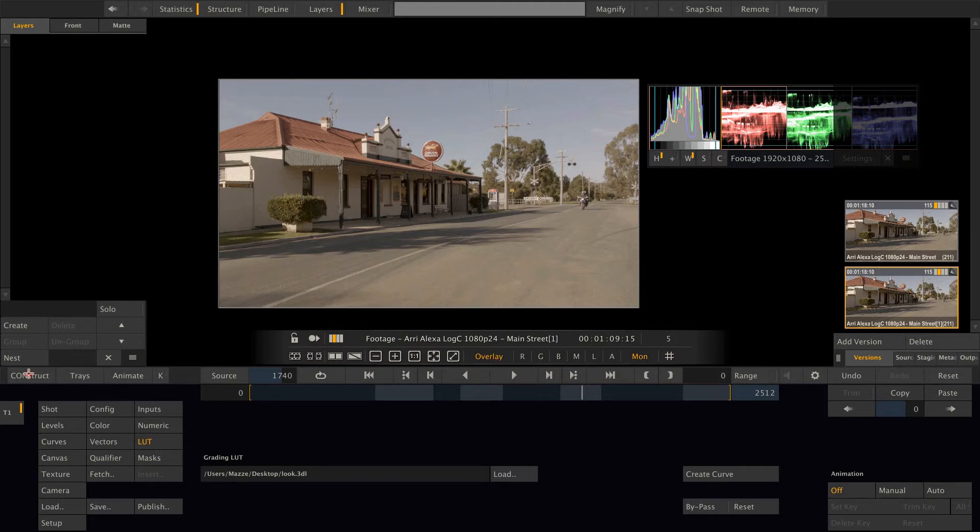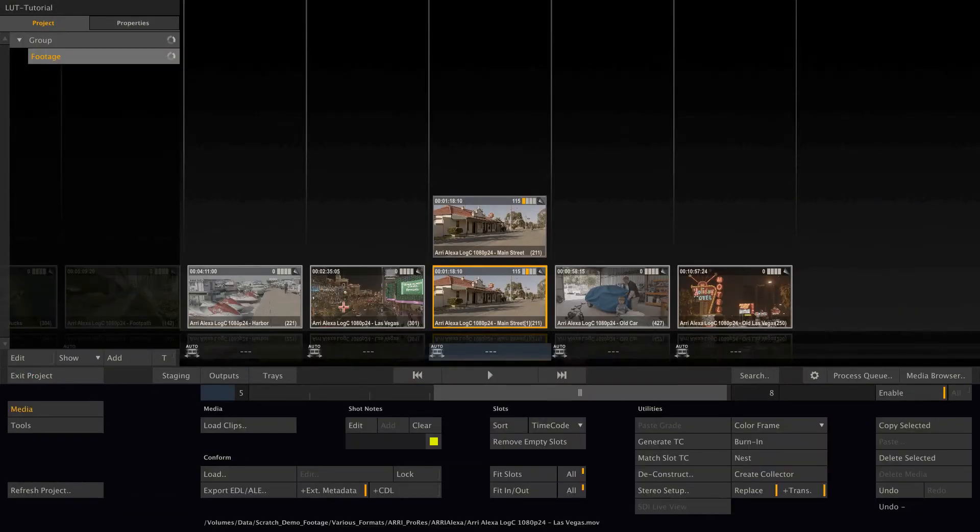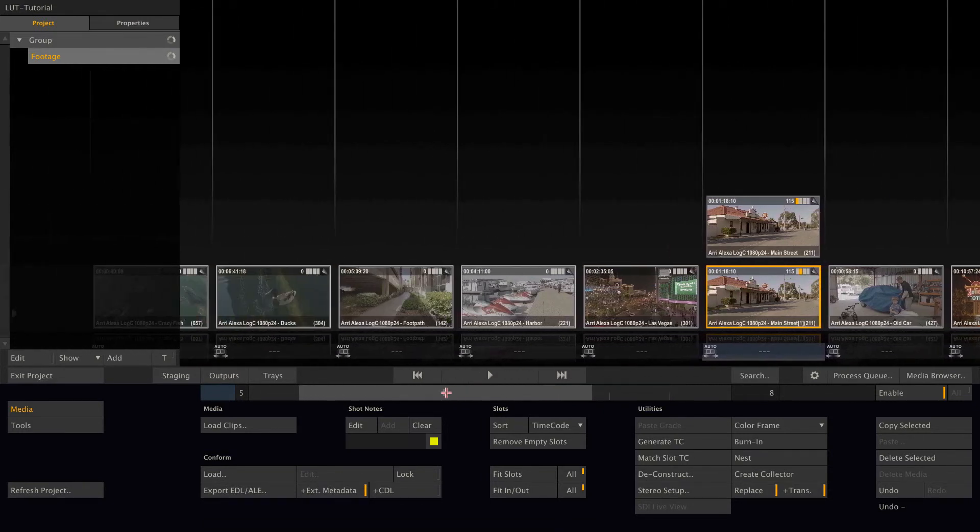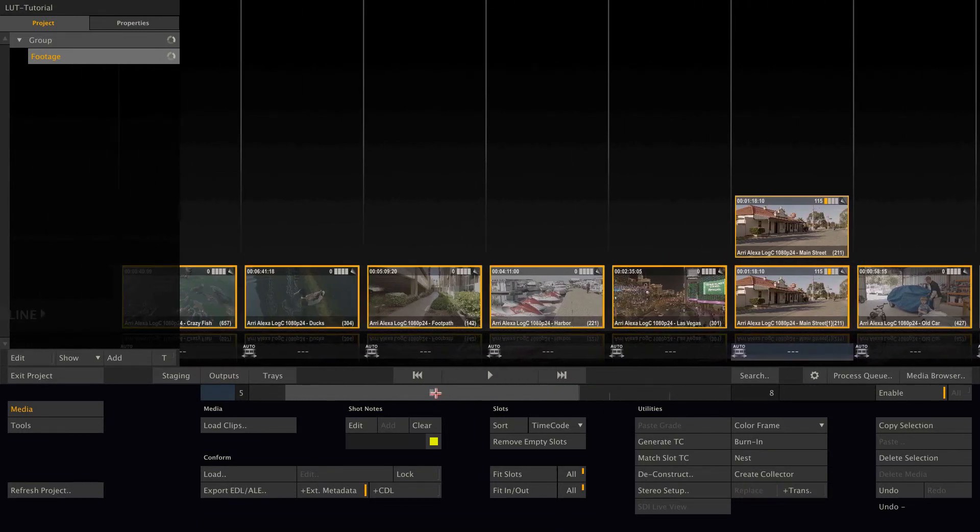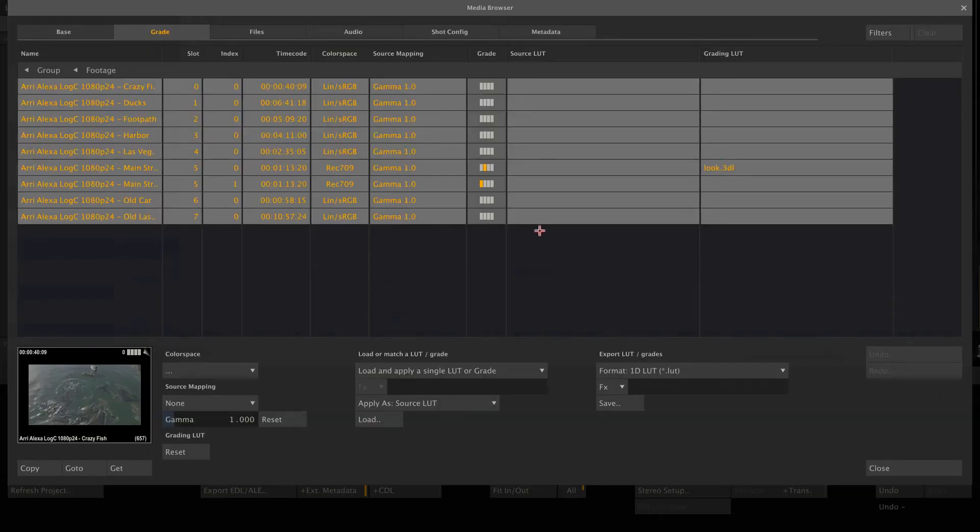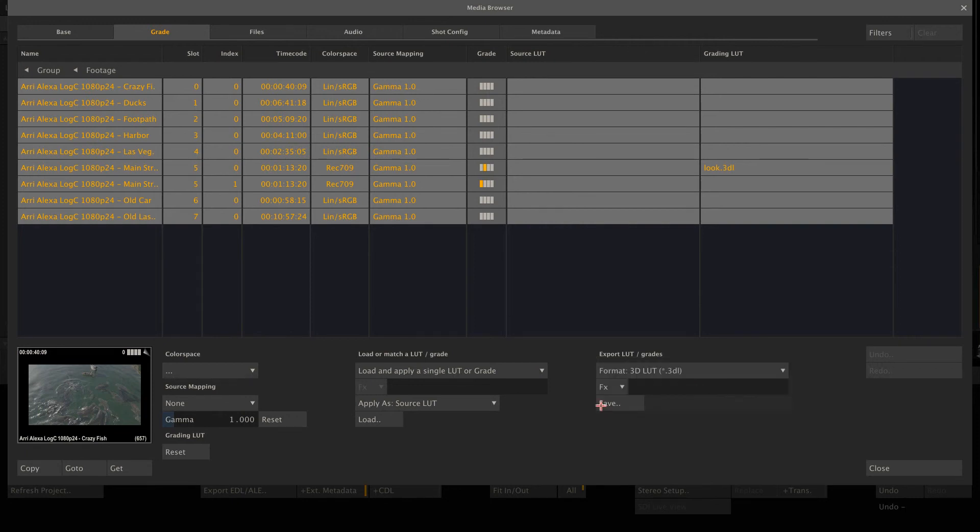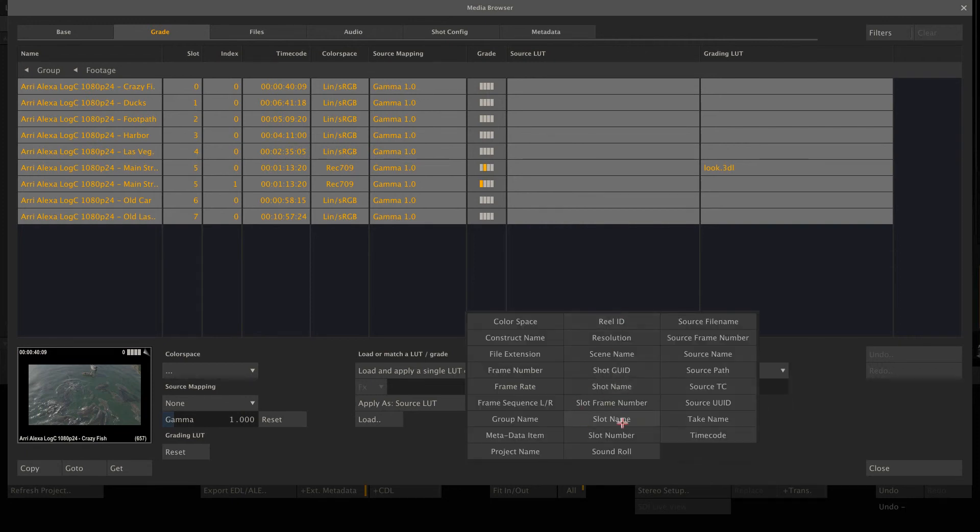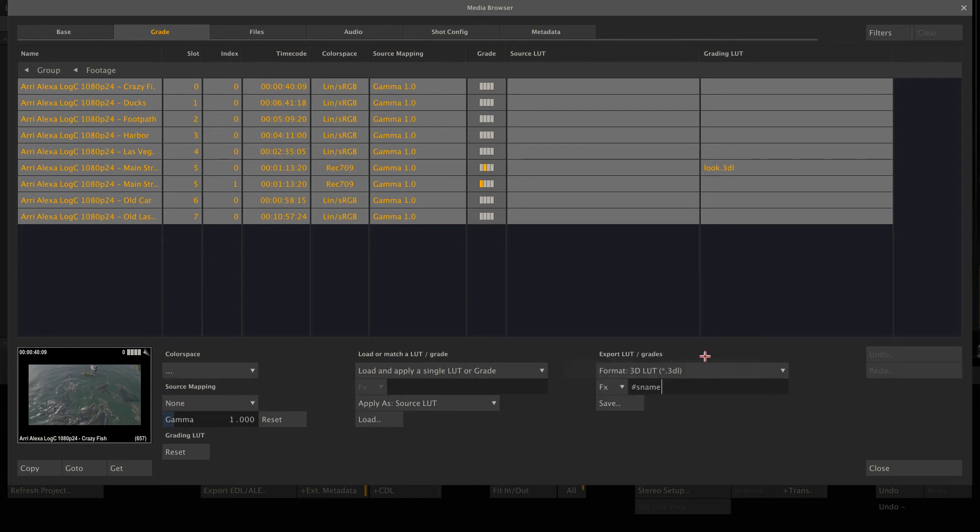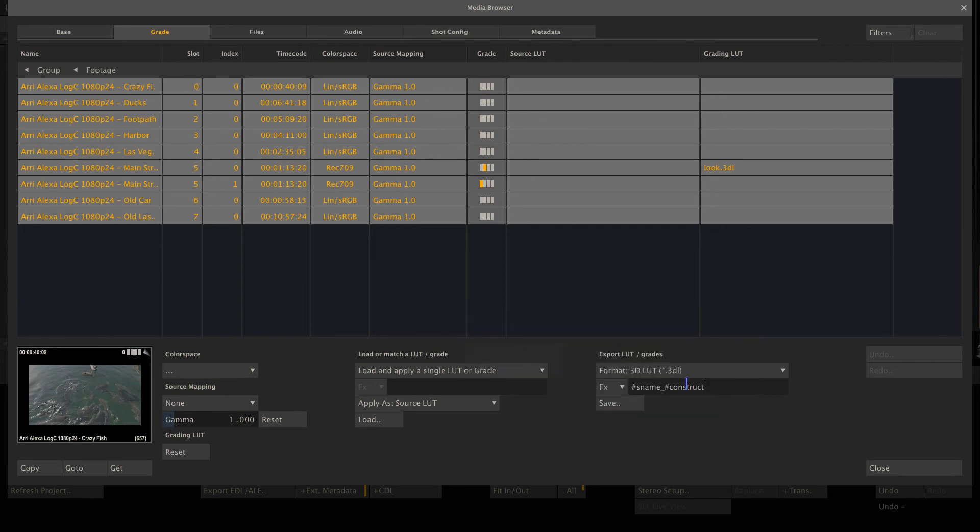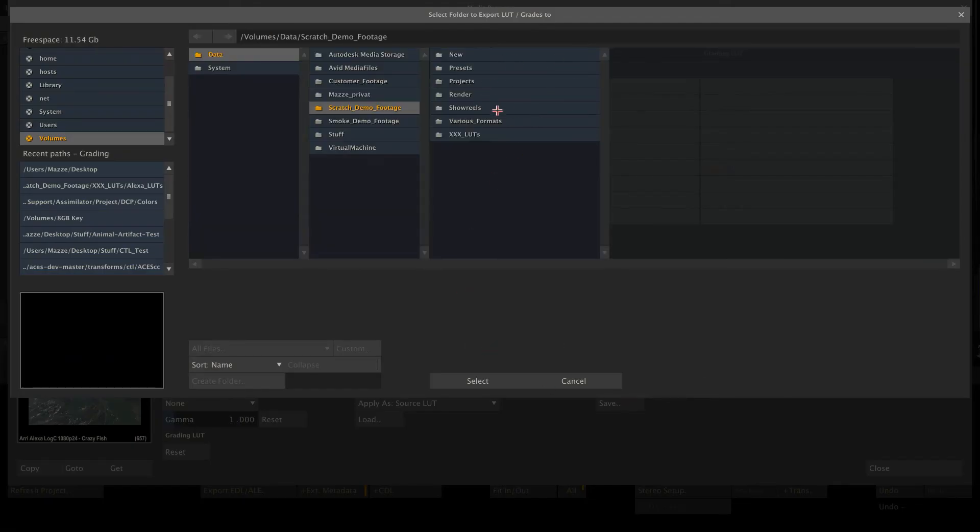Also, if we want to export a lookup table from all of our shots in our timeline, we can do so by just selecting all those shots, go to the media browser, and use the batch export option to export multiple 3D or 1D LUTs or CDLs or scratch color settings at once. So in this case, we could create a filename out of, let's say, the source filename with an underscore and the constructs name. Then hit save, choose the folder to save to, and Scratch will batch export all the grading on the clips as separate lookup tables.